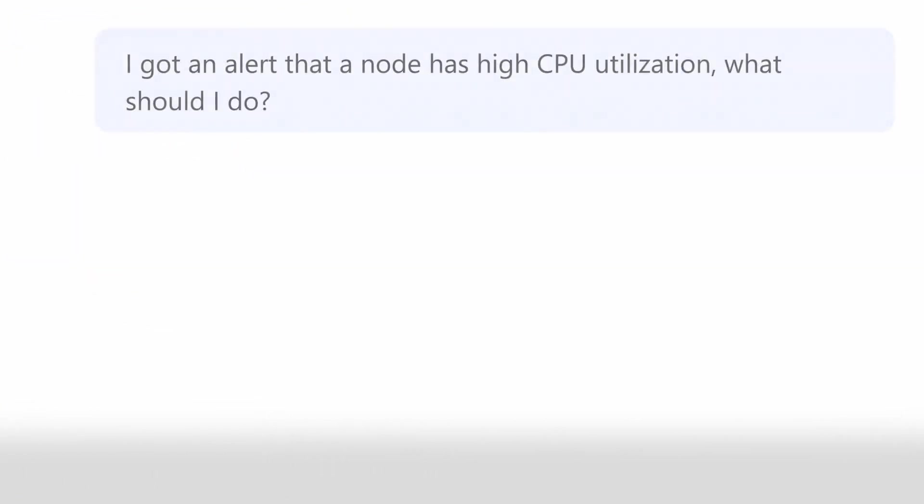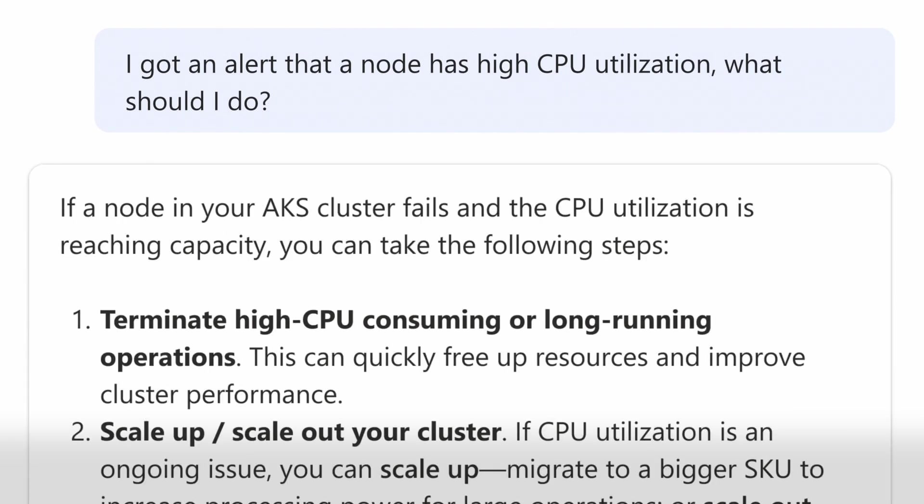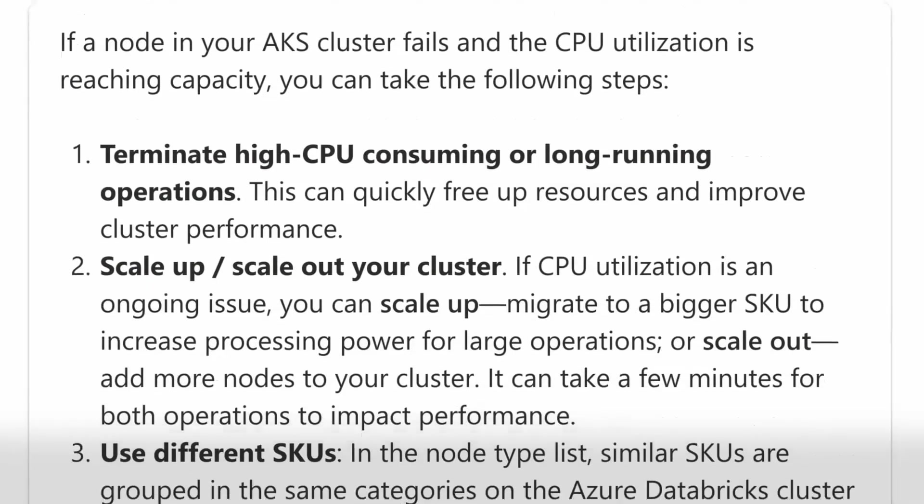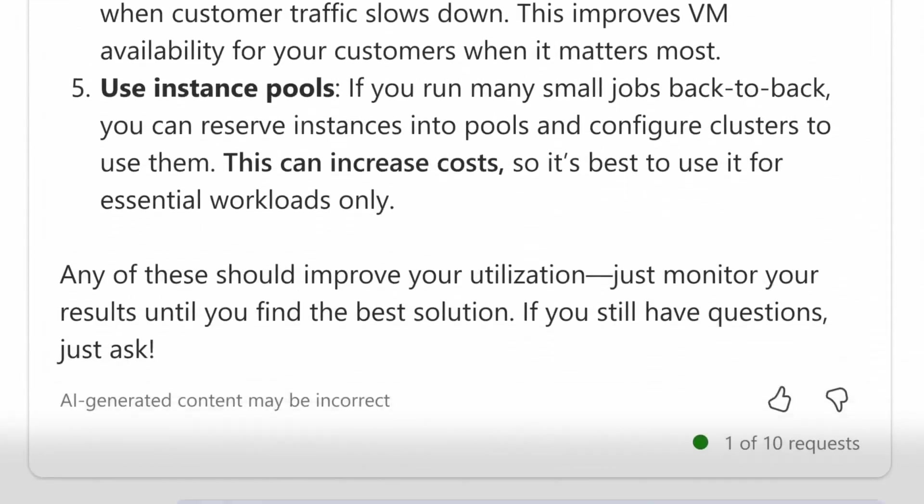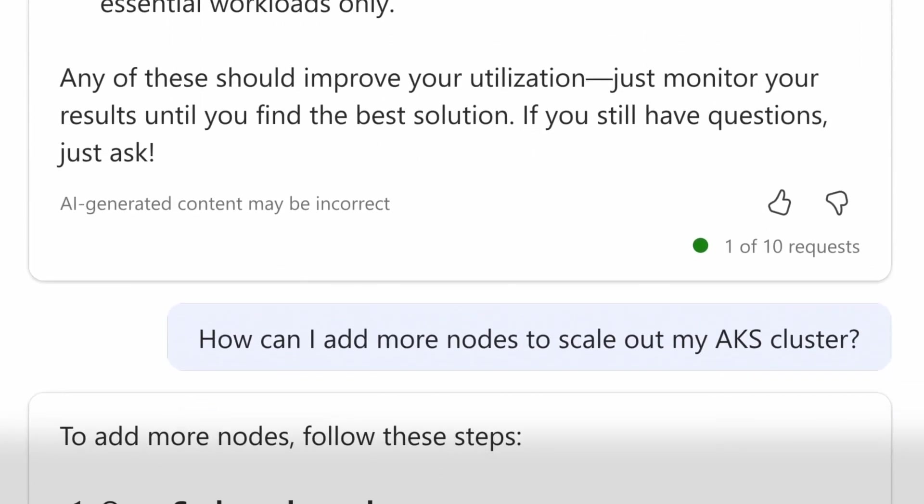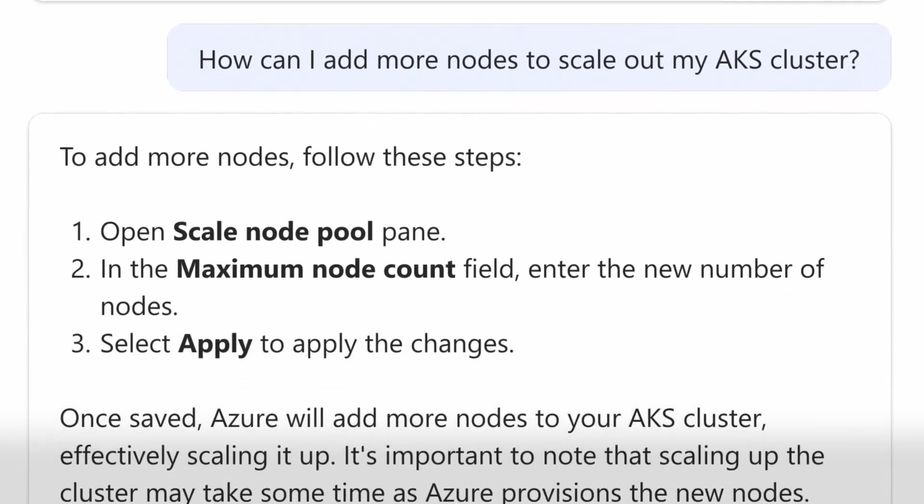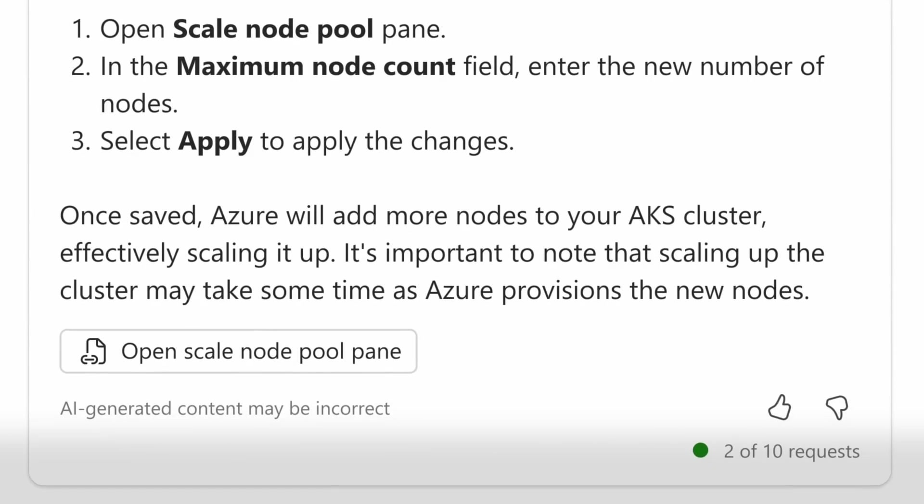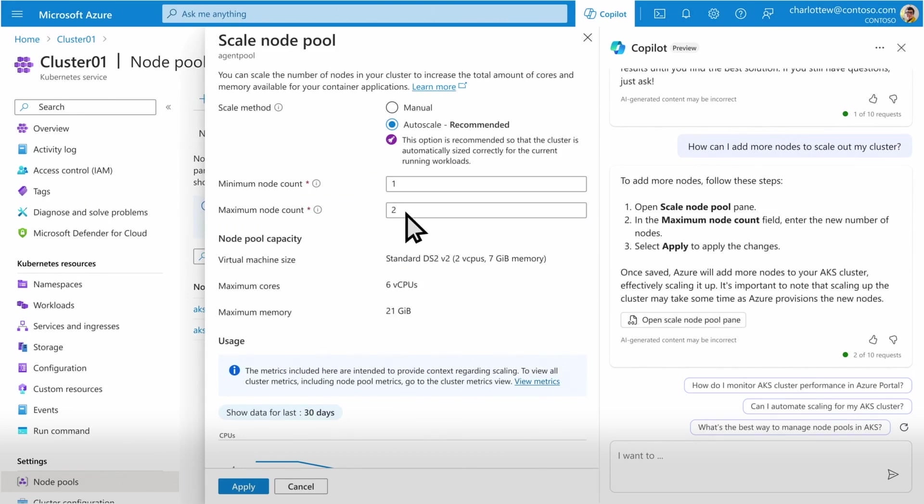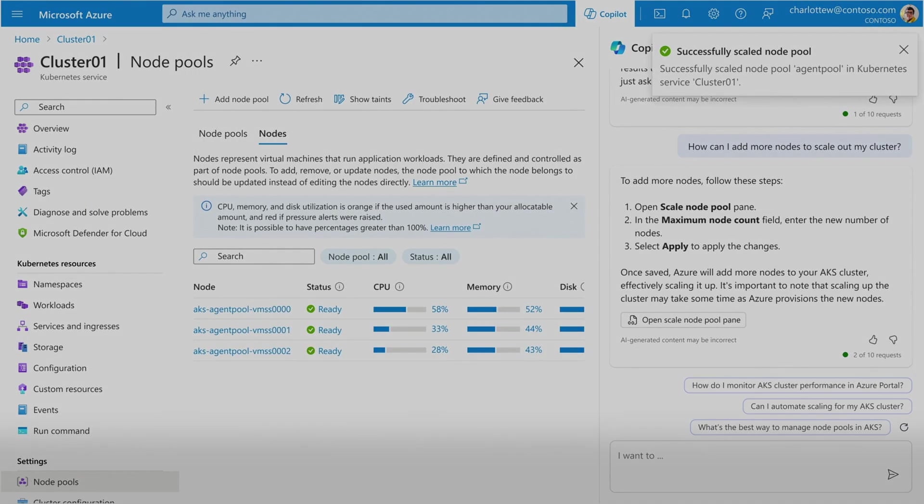I got an alert that a node has high CPU utilization and can ask Copilot, what should I do? Based on the suggestions offered, I select, how can I add more nodes to my cluster? Copilot then helps me navigate the portal tooling to correct settings to scale, rapidly identifying the solutions so I can finish this troubleshooting quickly.